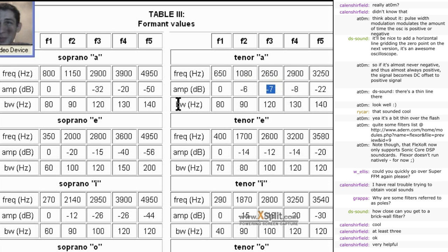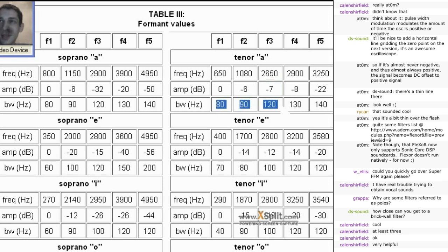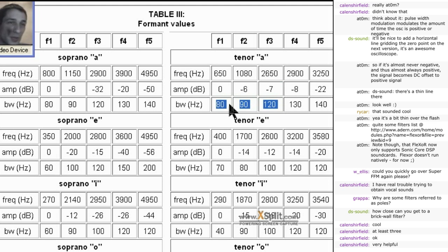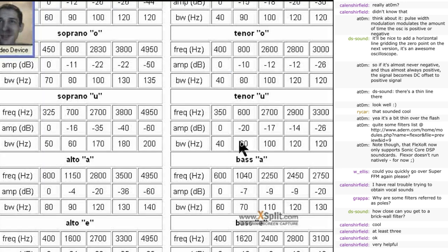And you also have the bandwidth. The bandwidth is how much, how resonating the bandpass is. So you can use the resonance to tune the resonance according to this, or Q, if you're using an EQ. So this recipe is perfect.